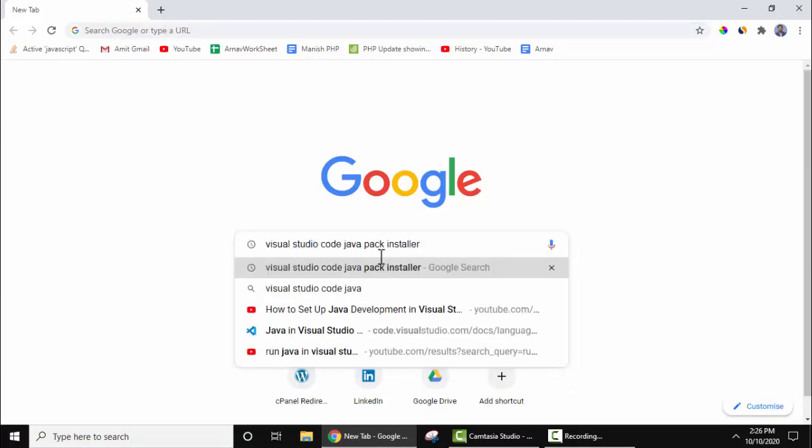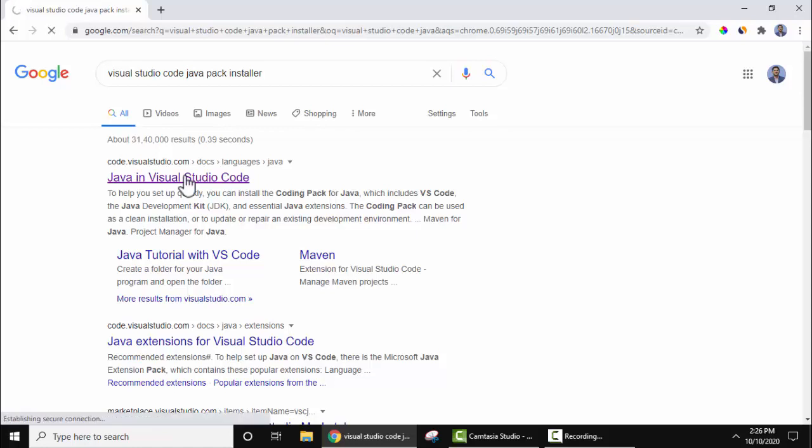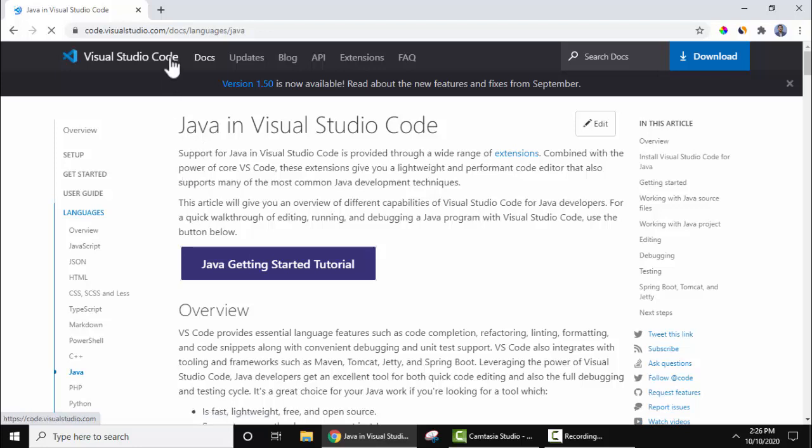Visual Studio Code Java pack installer and press enter. On pressing enter here you can see code.visualstudio.com, this is the official website and it's written Java and Visual Studio Code, click on it. On clicking you can see the official website for Visual Studio Java and Visual Studio, this is what you want. We will also add the link in the description.